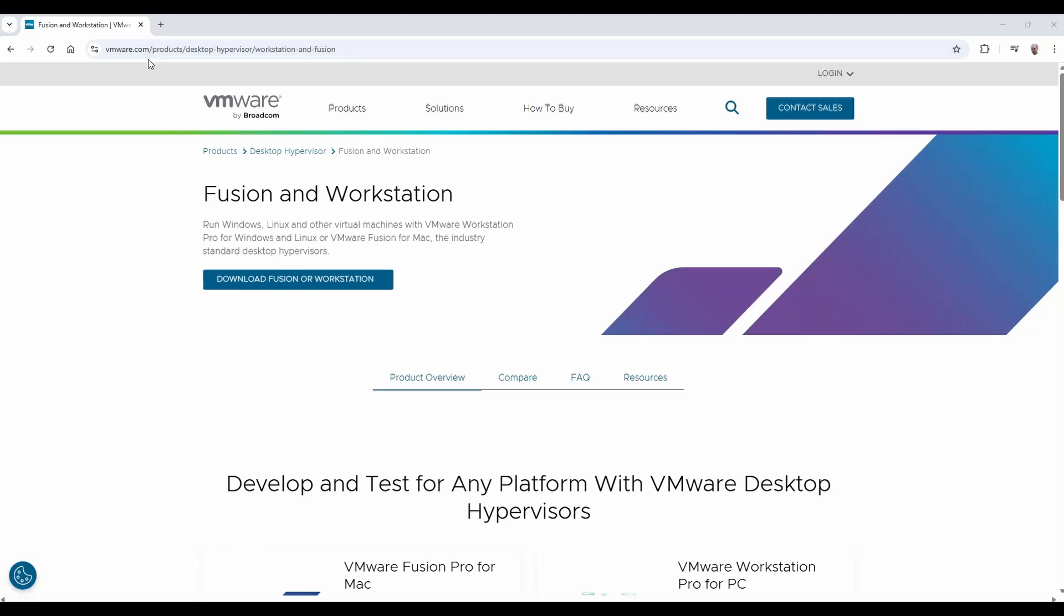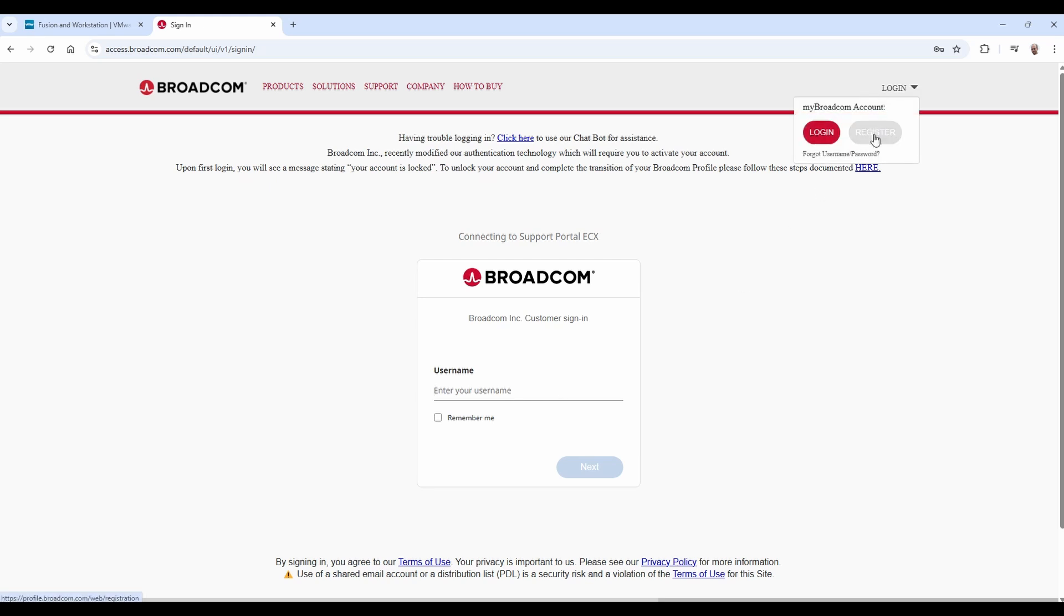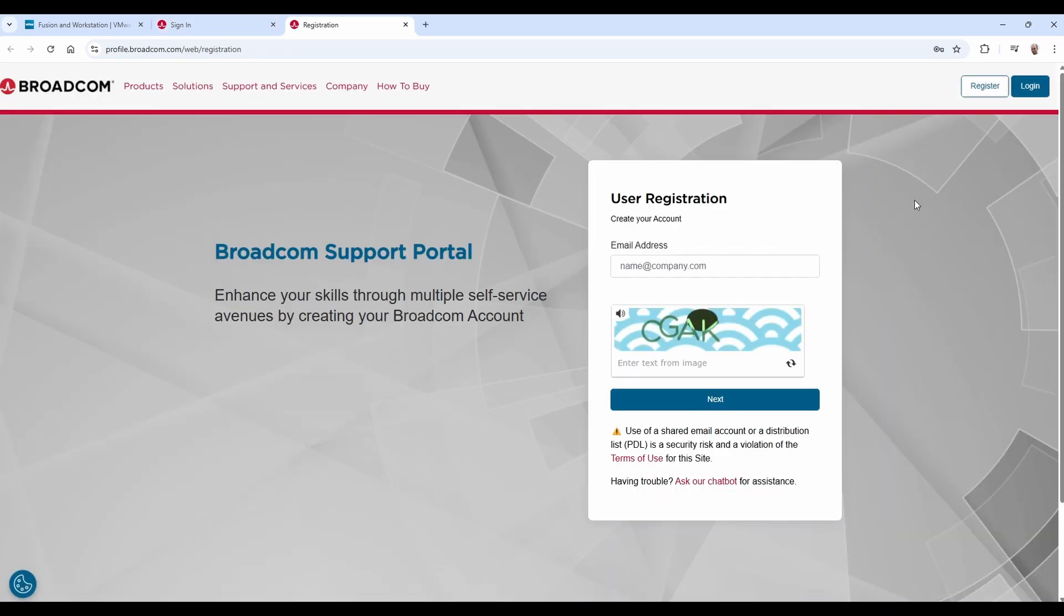So, the first thing we need to do is download Workstation by VMware. This is free software, but you will need to create an account with Broadcom to do this. If you already have an account, enter your username and password here. Otherwise, go up to the login and register for a new account. Again, the account is free. You just have to give them your email address and solve the captcha.